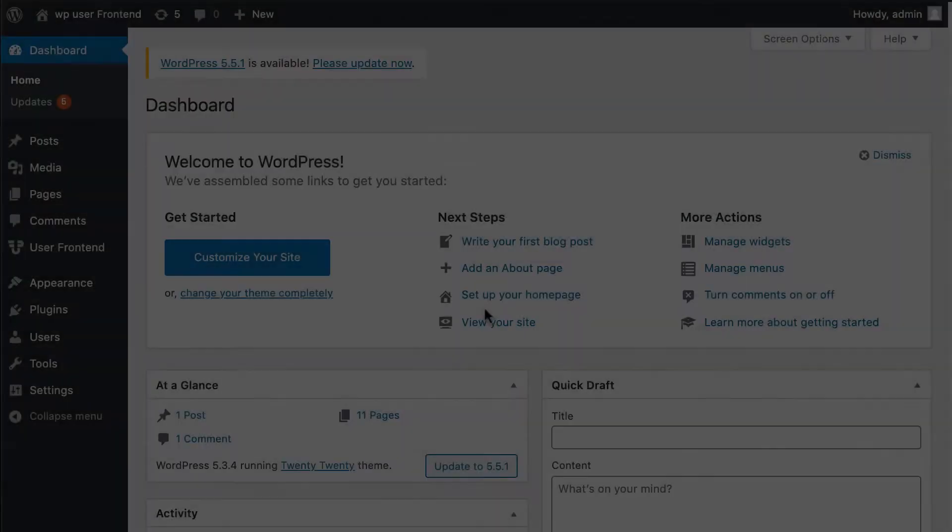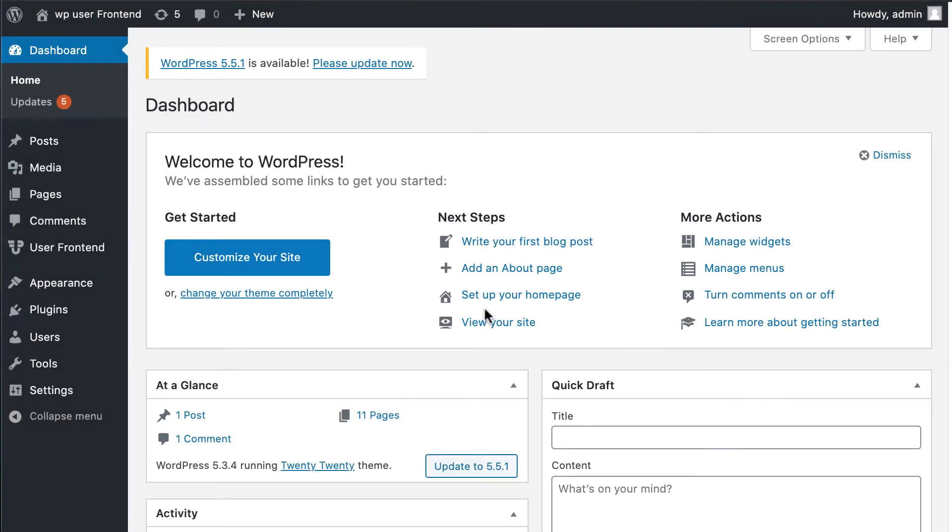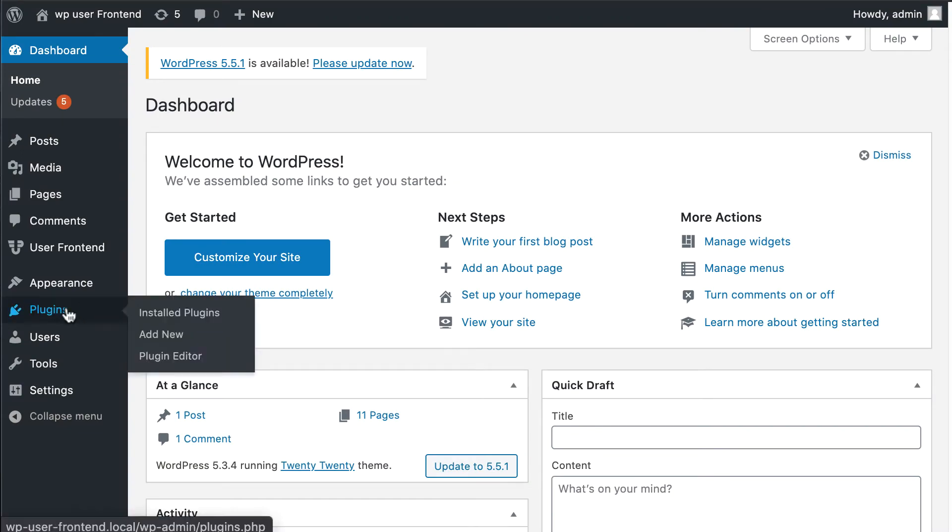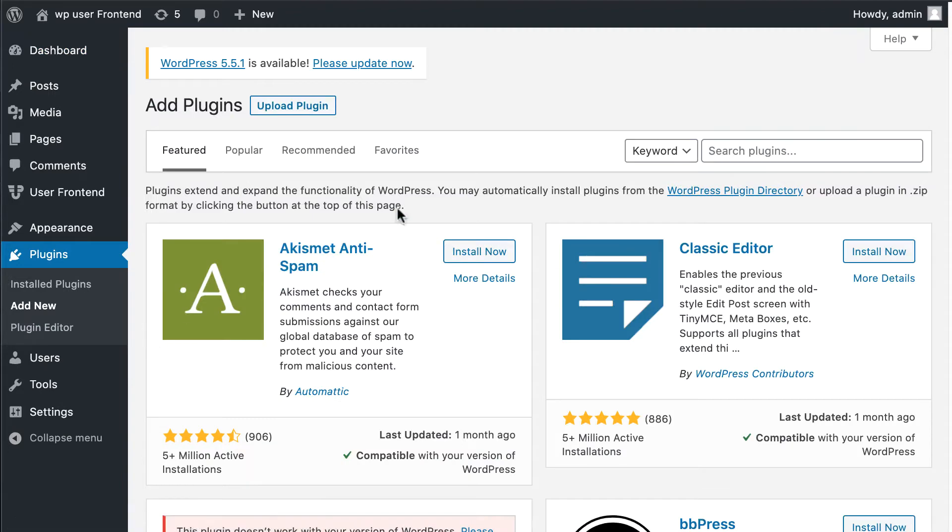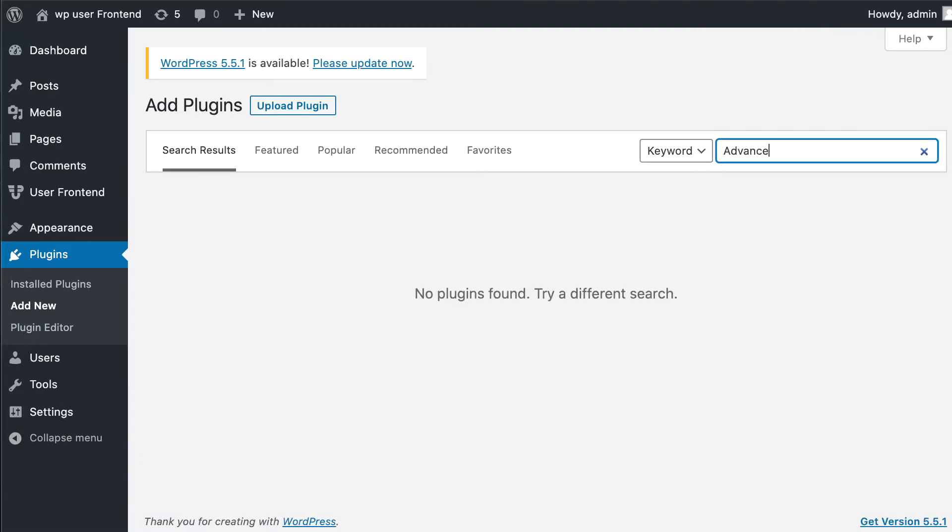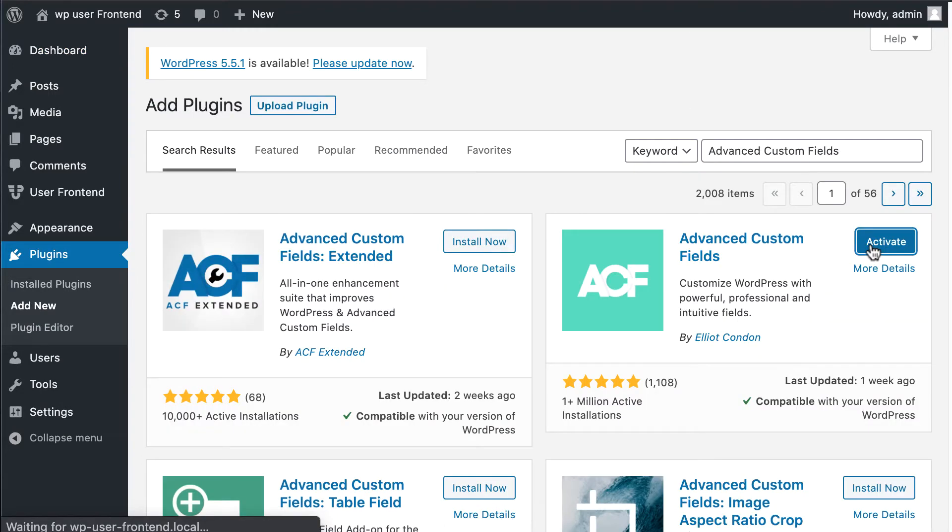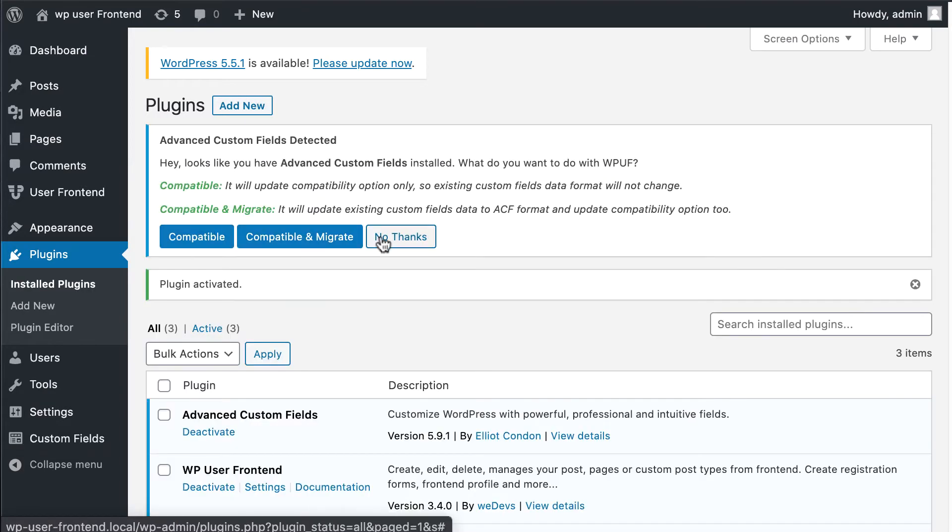First, you need the Advanced Custom Field plugin. To install it, go to the plugin section and click Add New. Write Advanced Custom Field in the search bar, click installation, and hit activation. Congratulations, ACF plugin activated successfully.